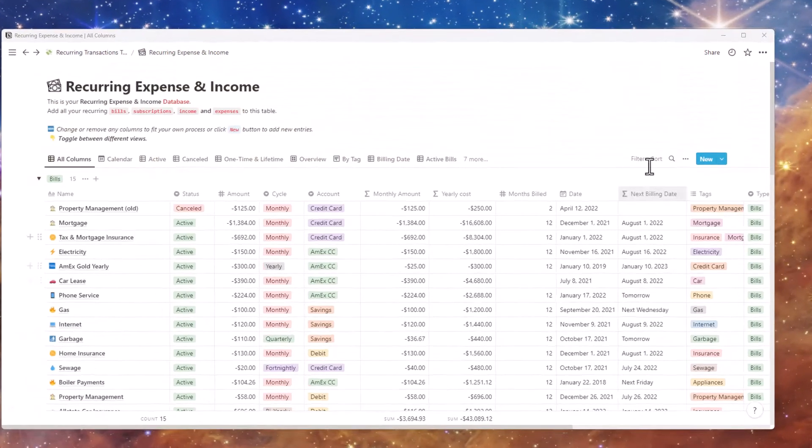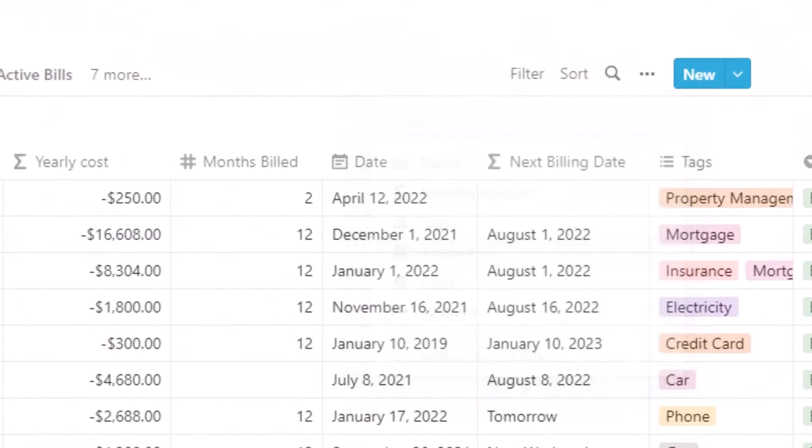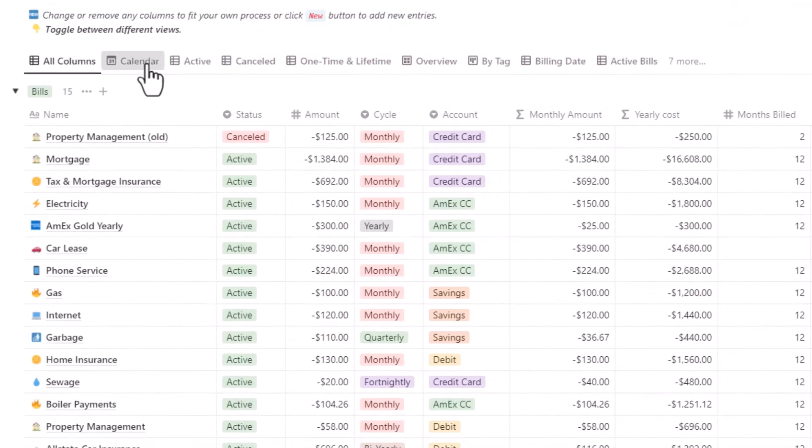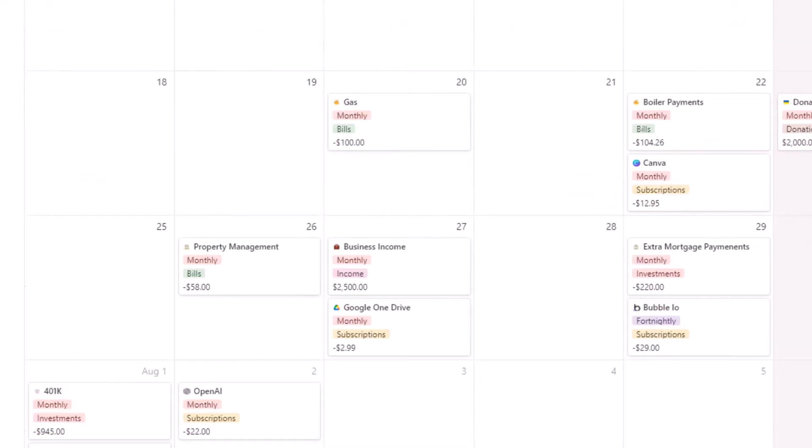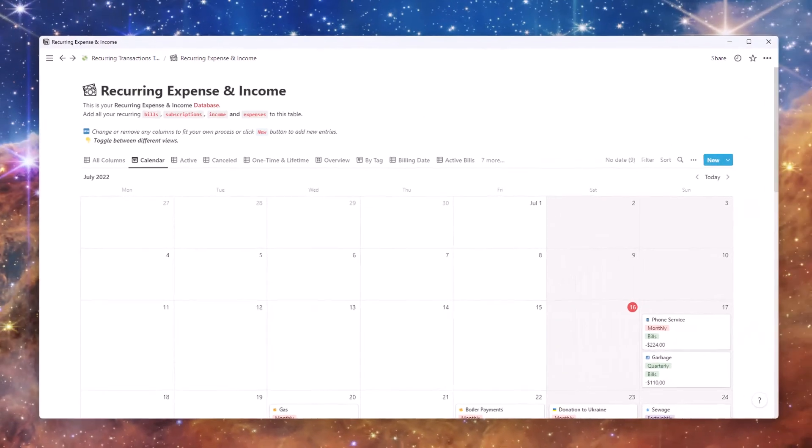You will be able to apply custom filters, track payment due dates, and integrate easily with your other Notion databases.